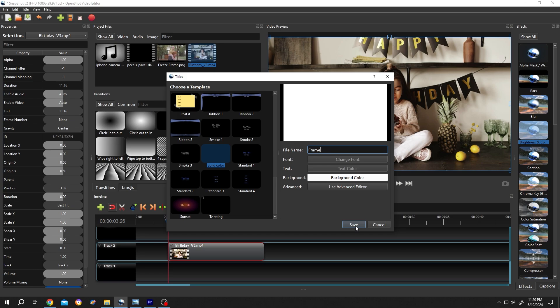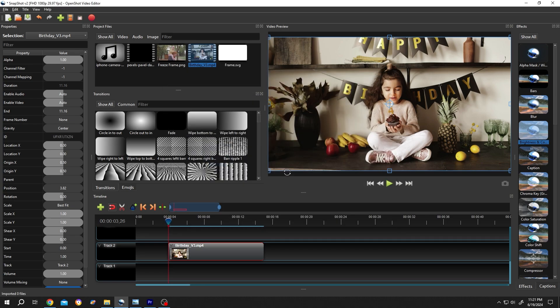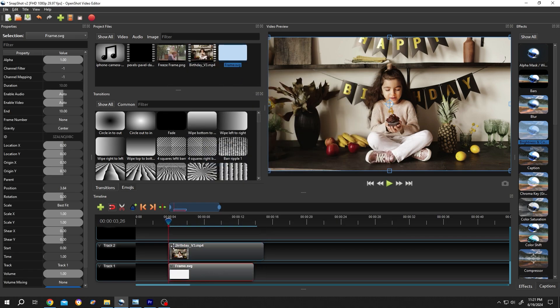Then press on save. Bring the white background to the timeline, align it with the original video, give it same length.